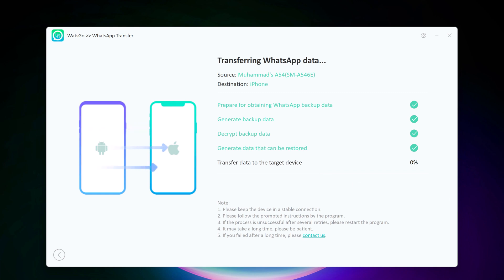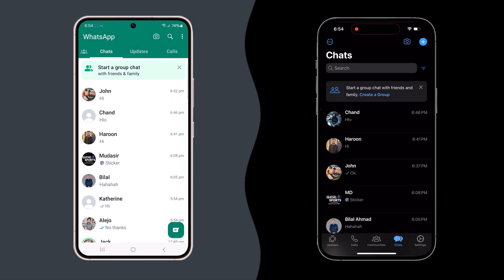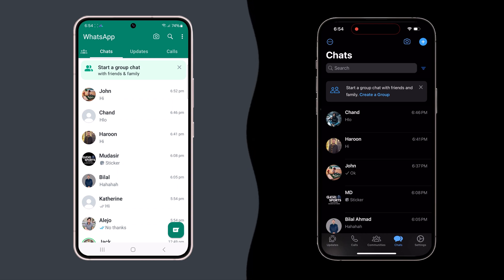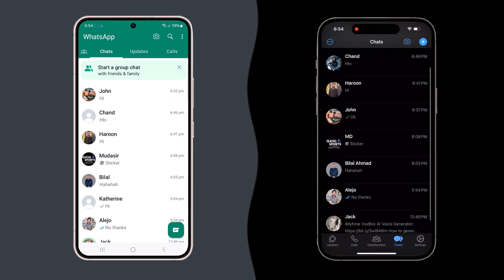In a while, the transfer will be complete and you have successfully transferred all your WhatsApp chats to your new phone using i2lab WatsGo. Now you can chat with all your friends and family without missing a beat.